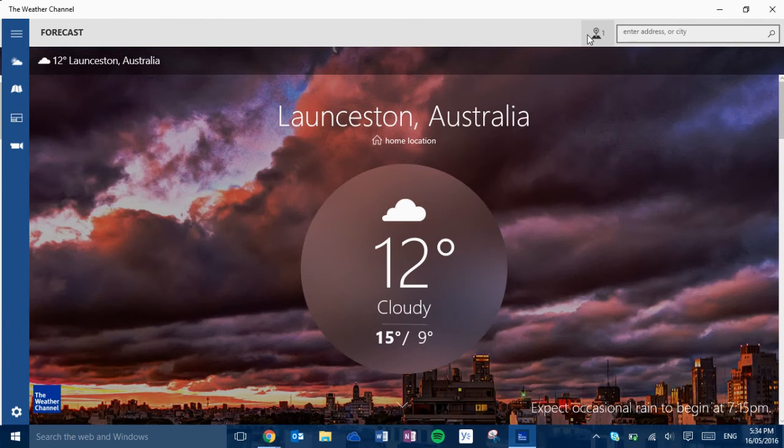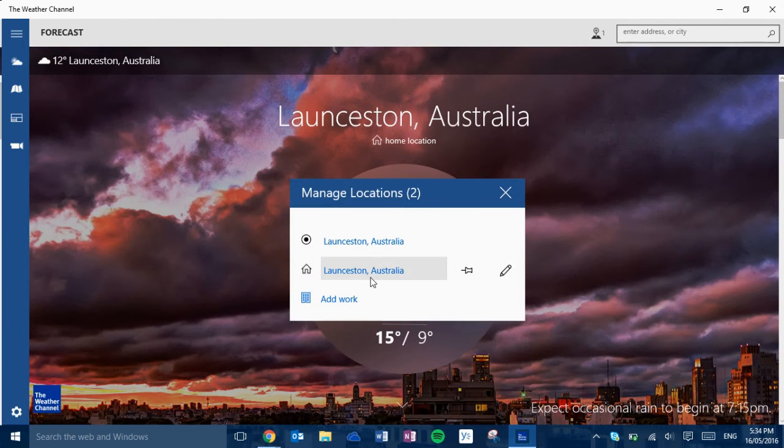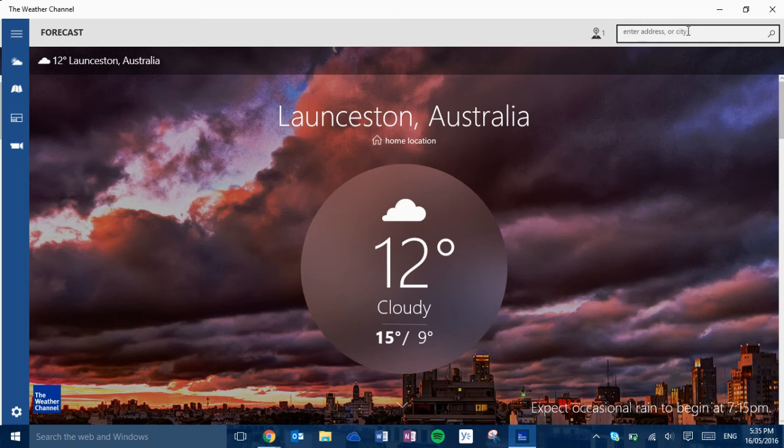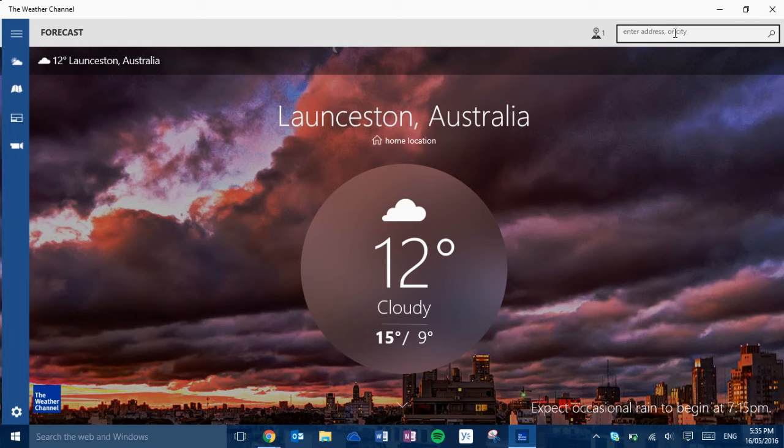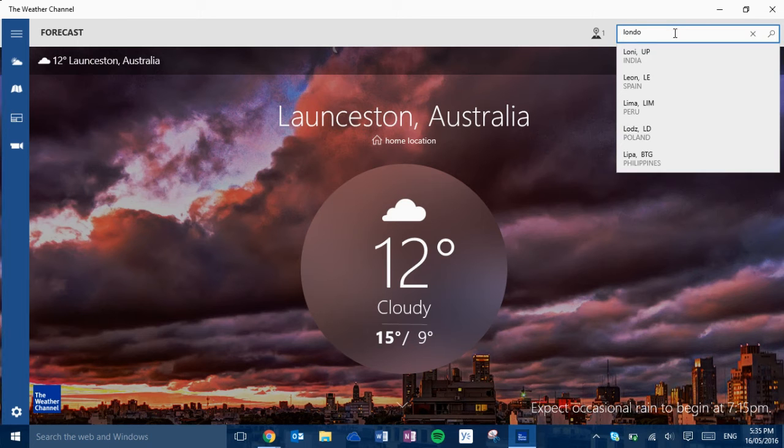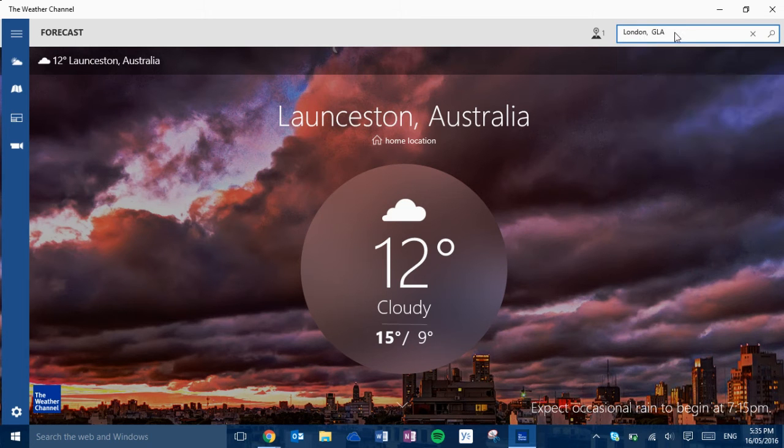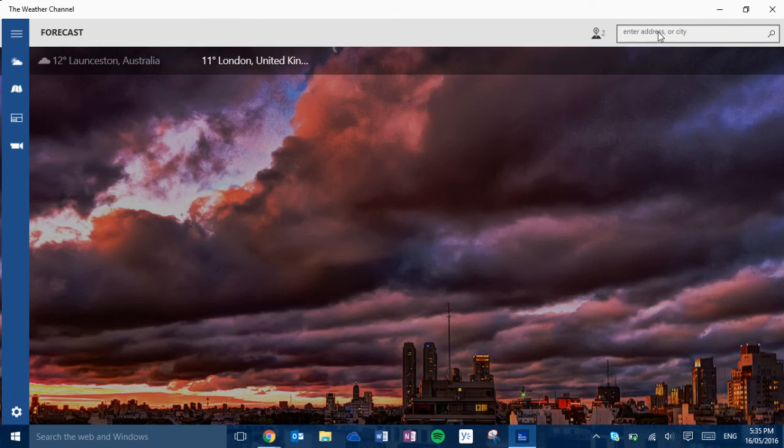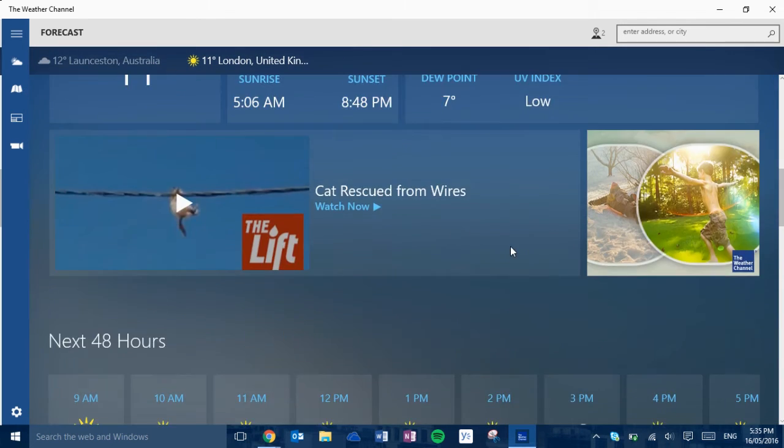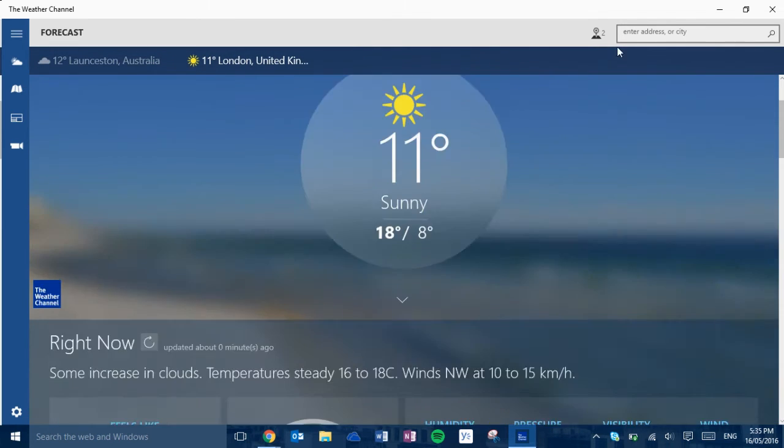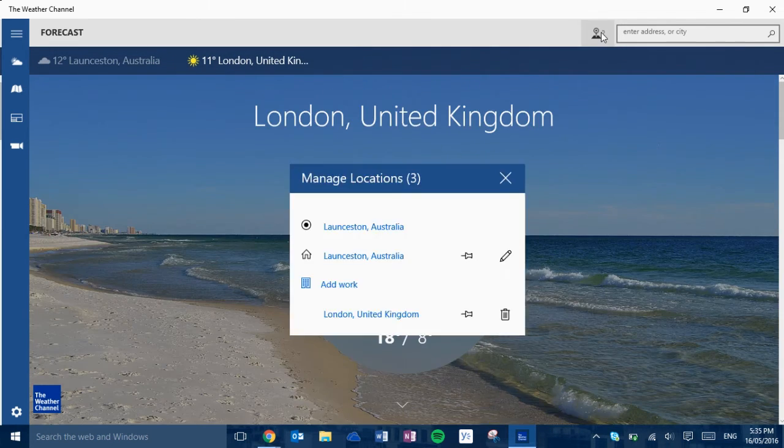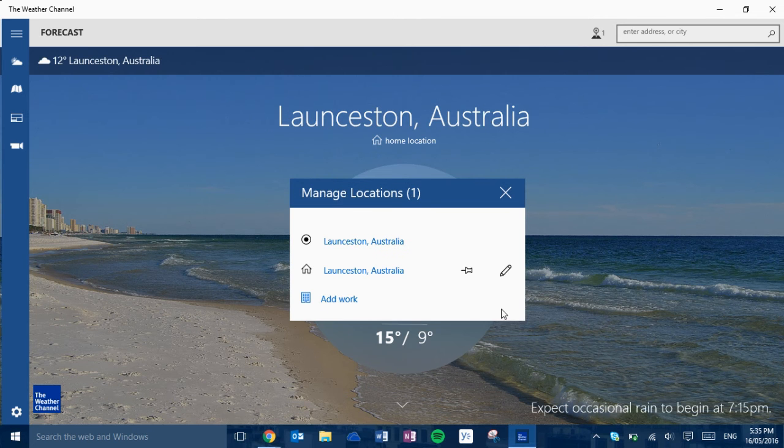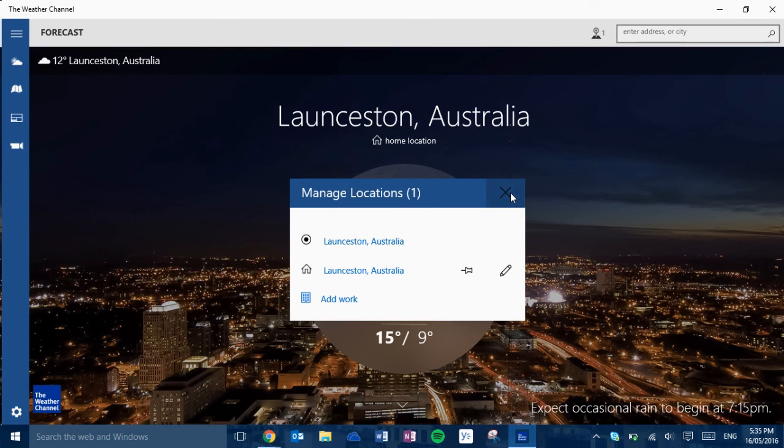And obviously you can manage locations here. Add homes and work locations. And you can obviously find other places. Like London for instance. Something comes up with all the weather for London. And you can just delete London because I don't need it.